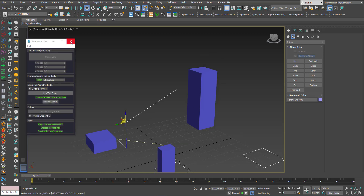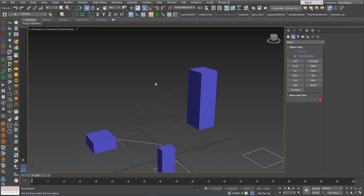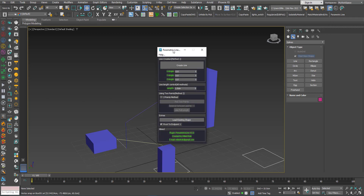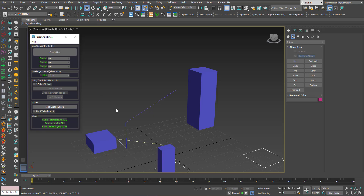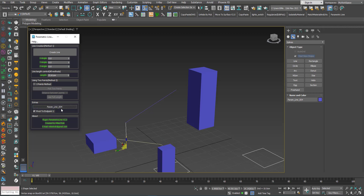If by accident you close the dialog, you can open it again, choose any line in the scene, load it, and change its length.